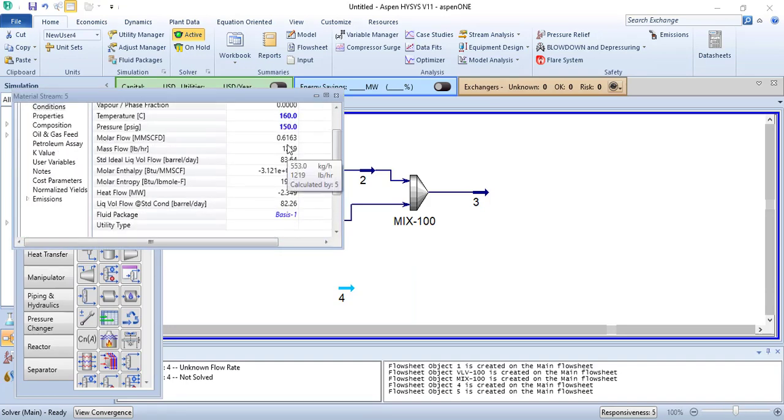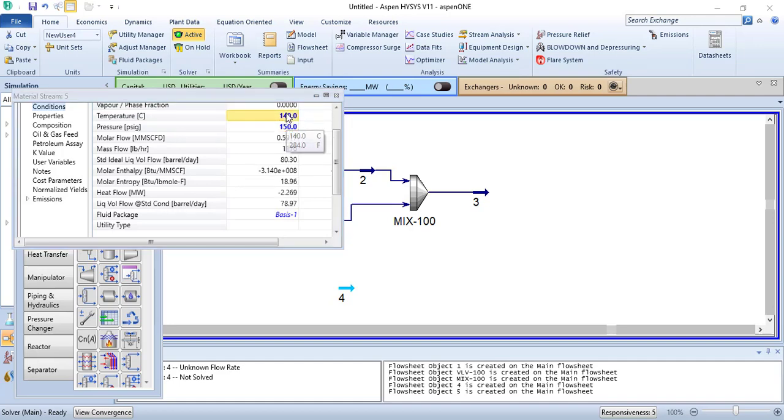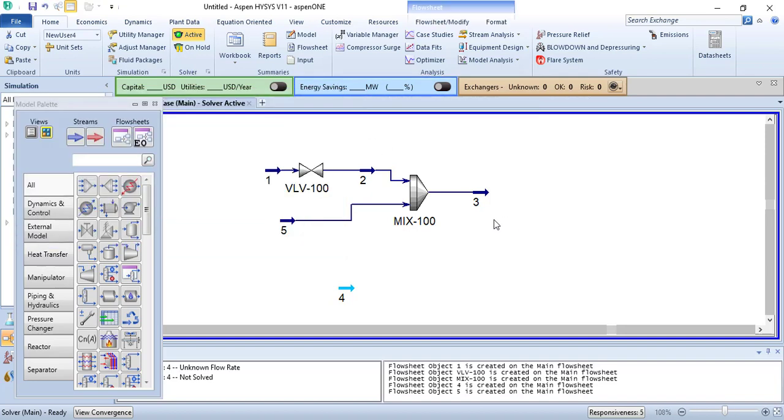If I change the temperature, the flow will go down. If I reduce it more, the flow will reduce more, but it won't change much.